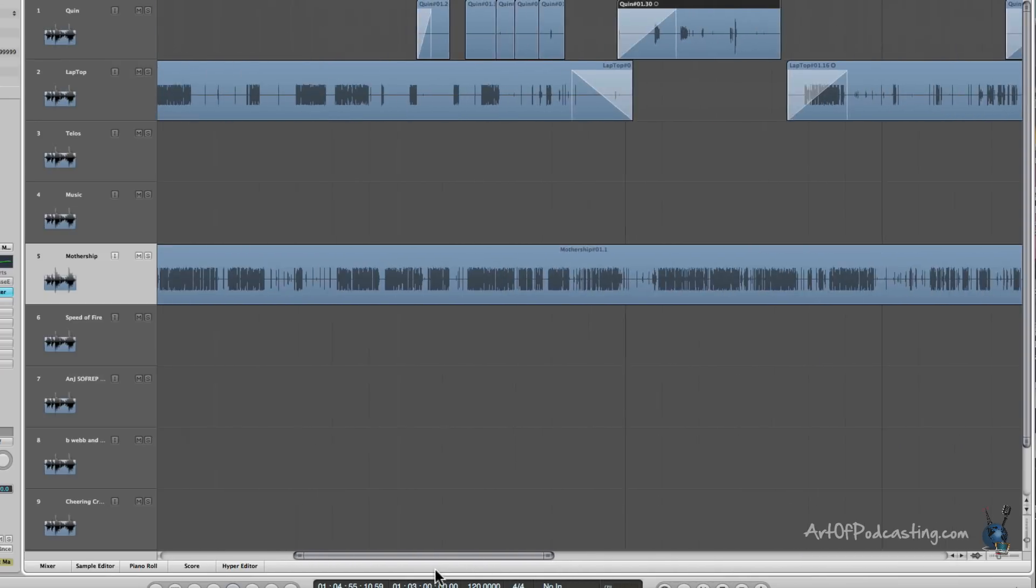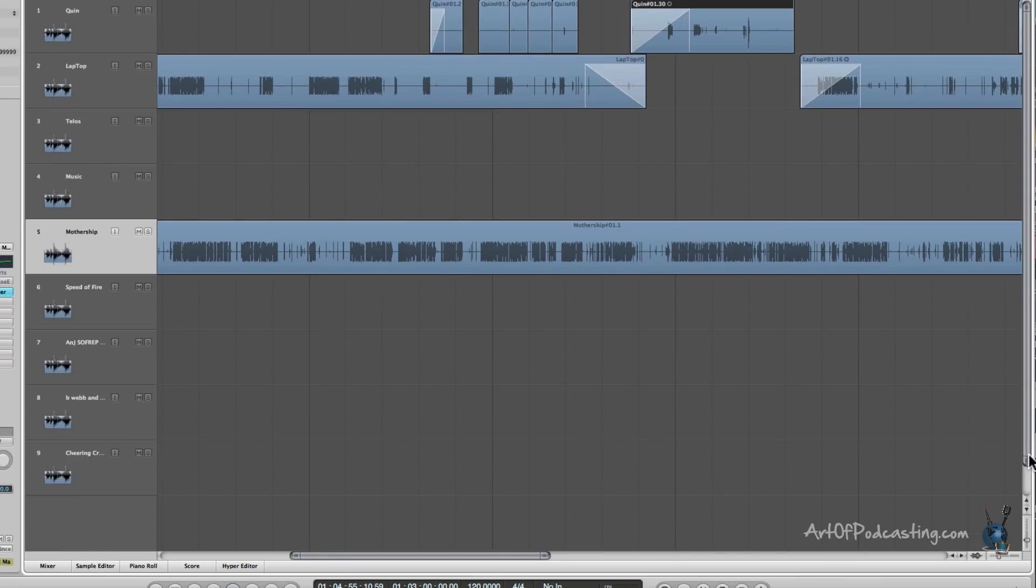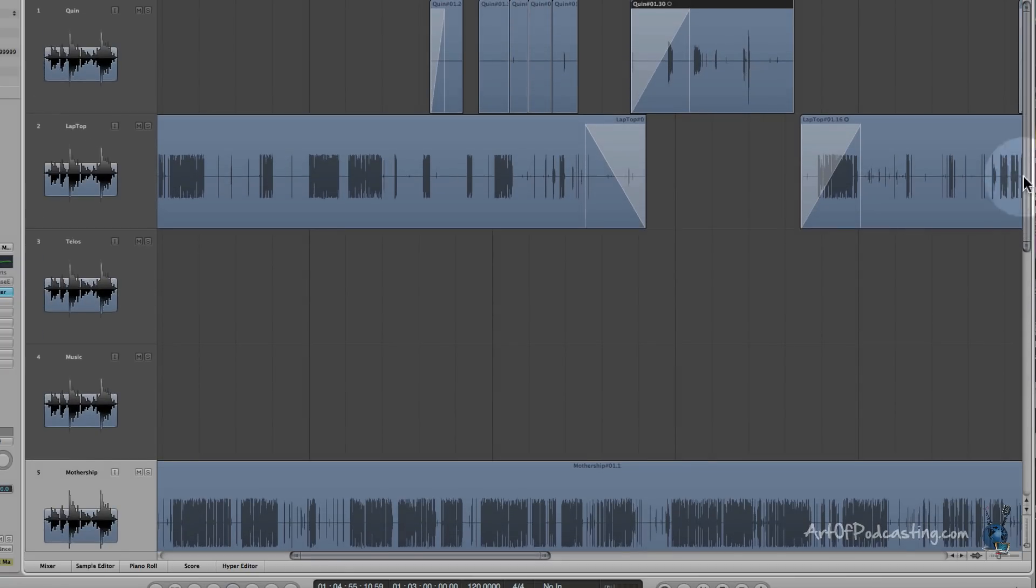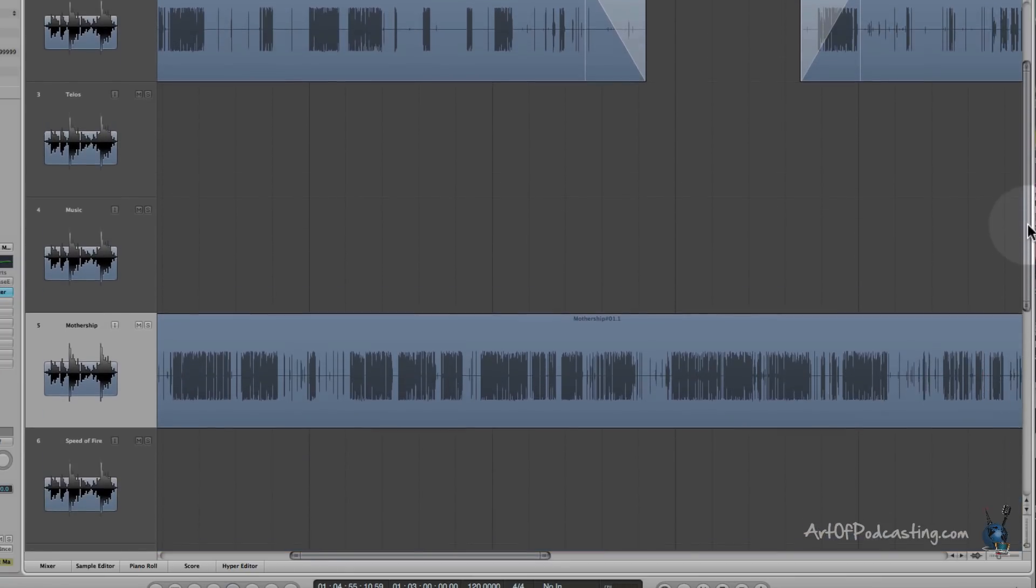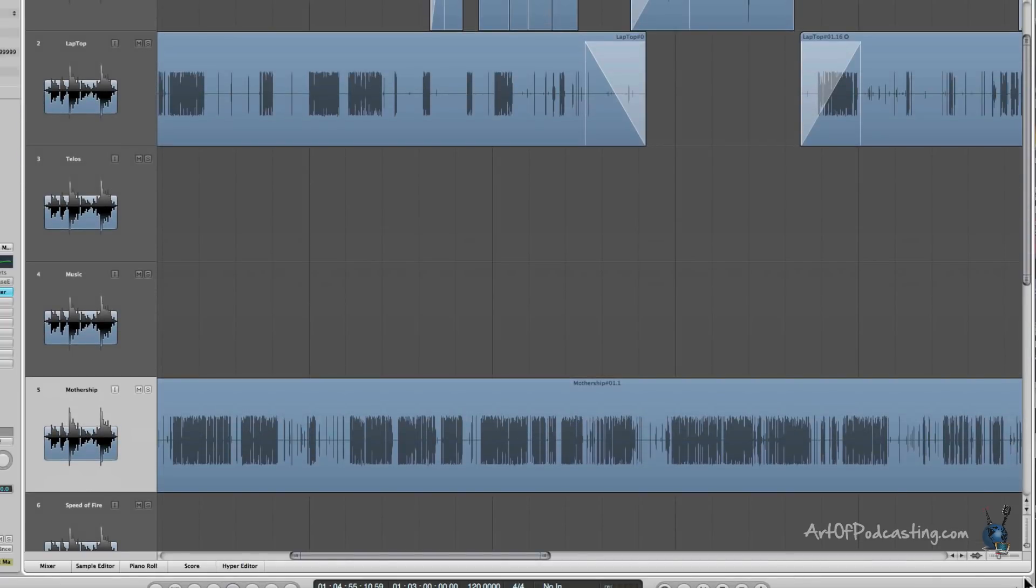And then, of course, you can still scrub back and forth. Those same functions are available on the vertical slider as well. So pretty nice there.